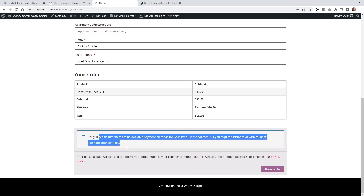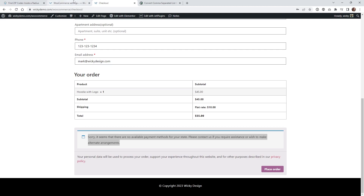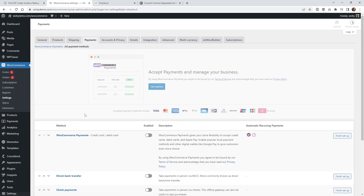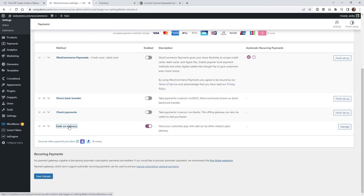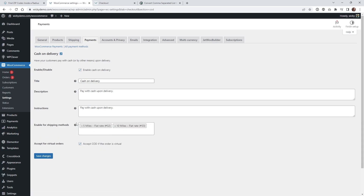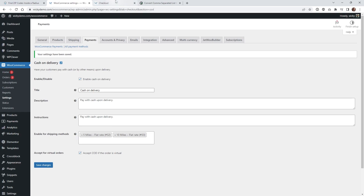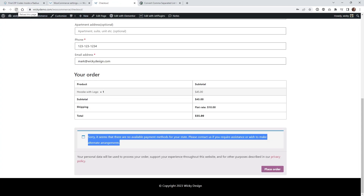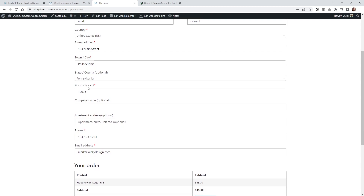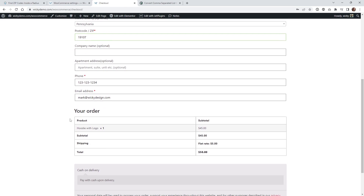You might get an error message if you haven't added the zone to your payment method. Go underneath your Payments — in this case cash on delivery — and add the 10-mile zone in there. Now if we refresh, the payment shows delivery with a ten dollar charge. Let's go back to the original zip code just to confirm — scrolling down, that's the original zip code and it shows five dollars. So everything is working correctly.